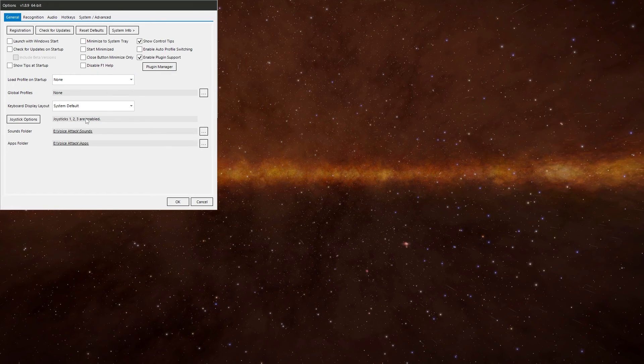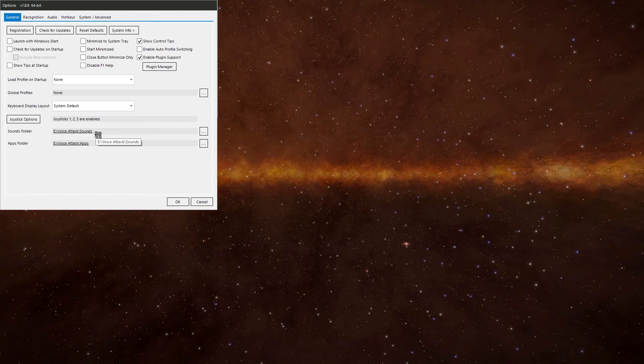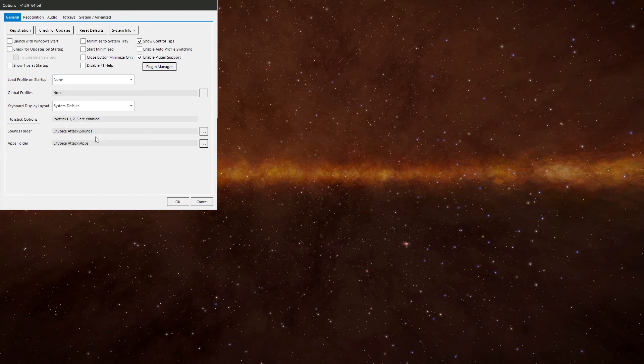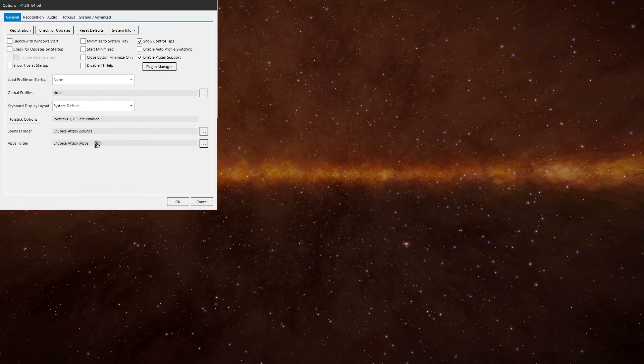And then you've got the sounds folder and the apps folder. This is where VoiceAttack is going to look for any sound files you're going to use by default. And any applications, any plugins you're going to use. Once you have changed it, it needs to restart VoiceAttack for it to take effect.